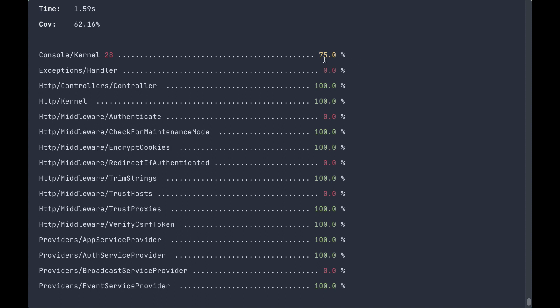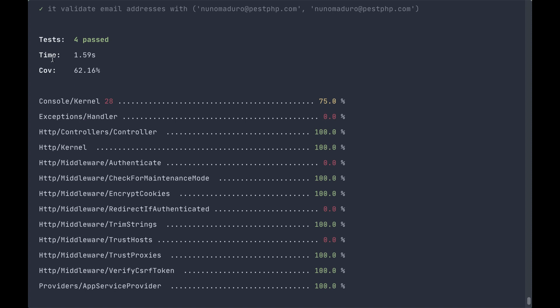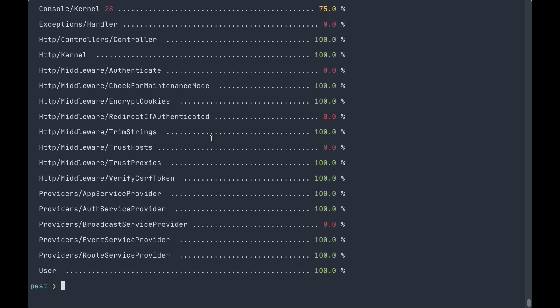75% of our kernel is covered, 0% of our exception handler is covered, but 100% of our controller mostly because that base controller is empty. You can see here that we have a coverage percentage of 62.16% provided by our tests.